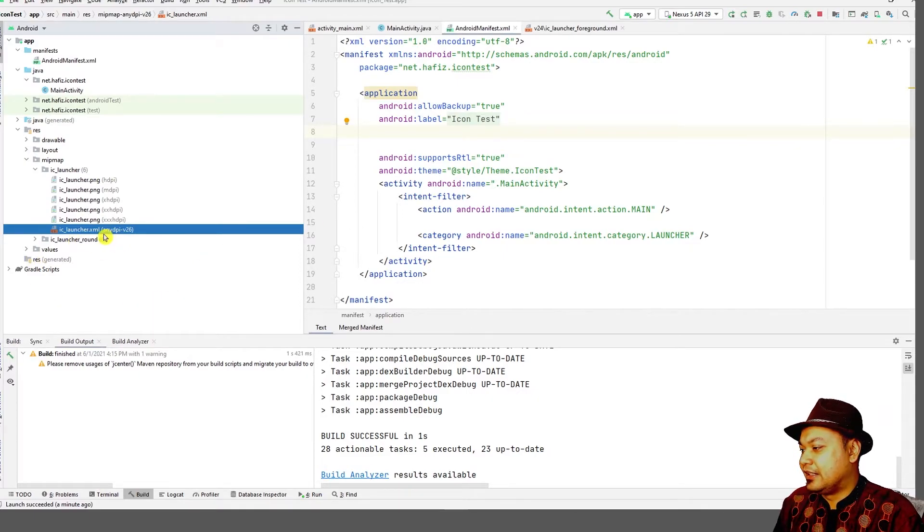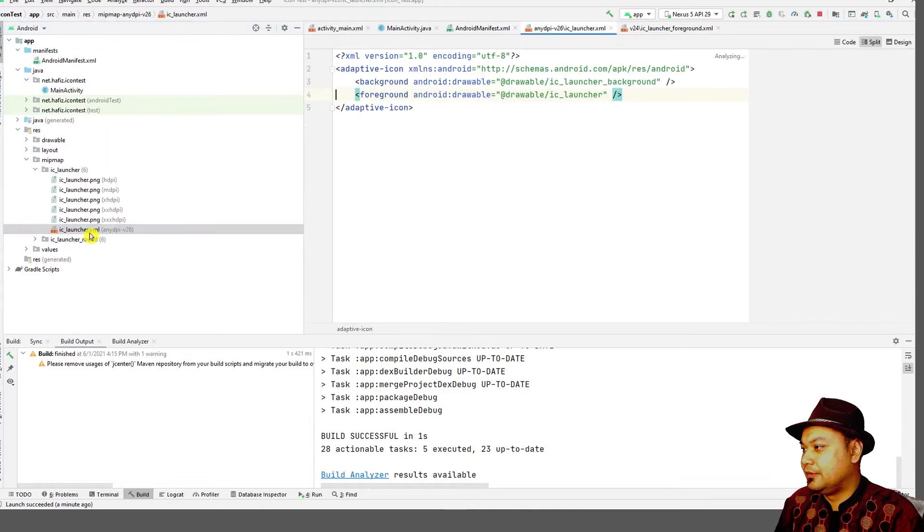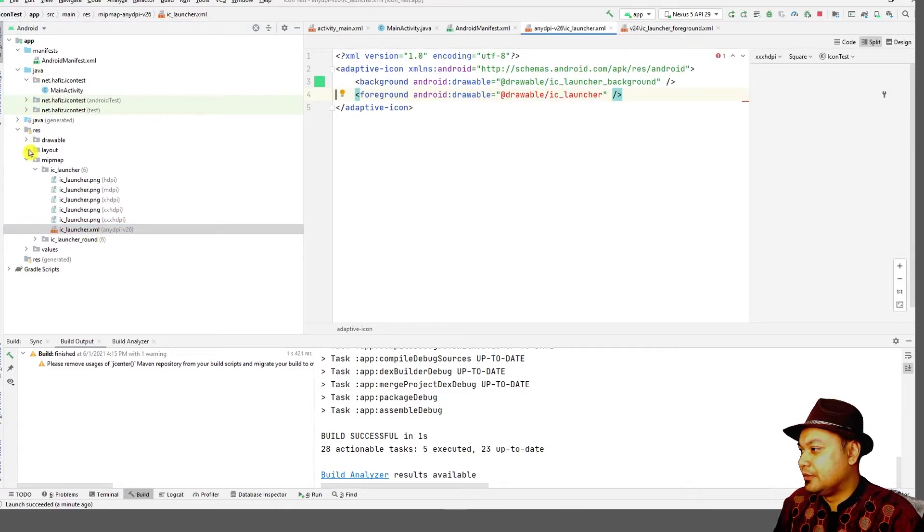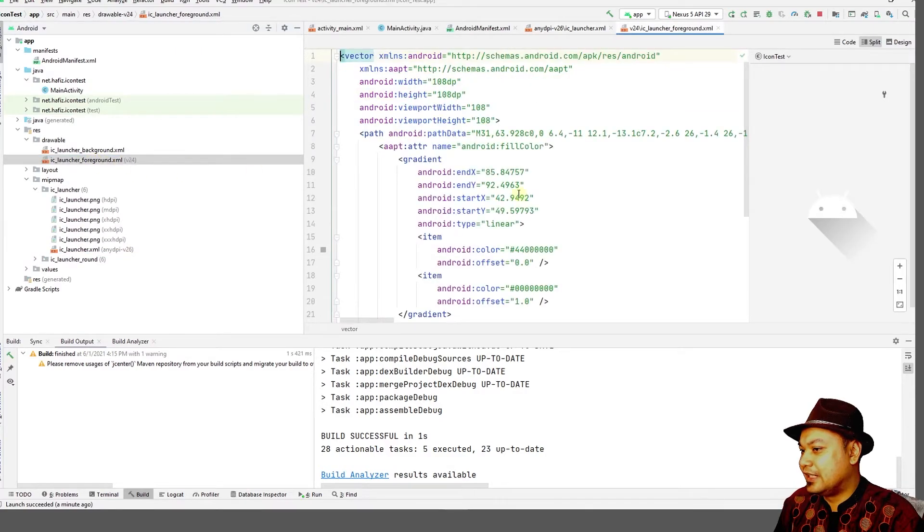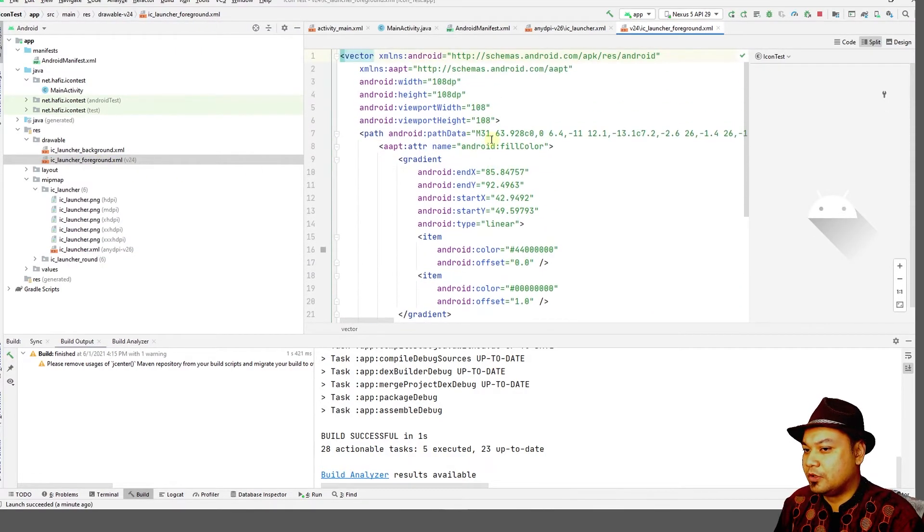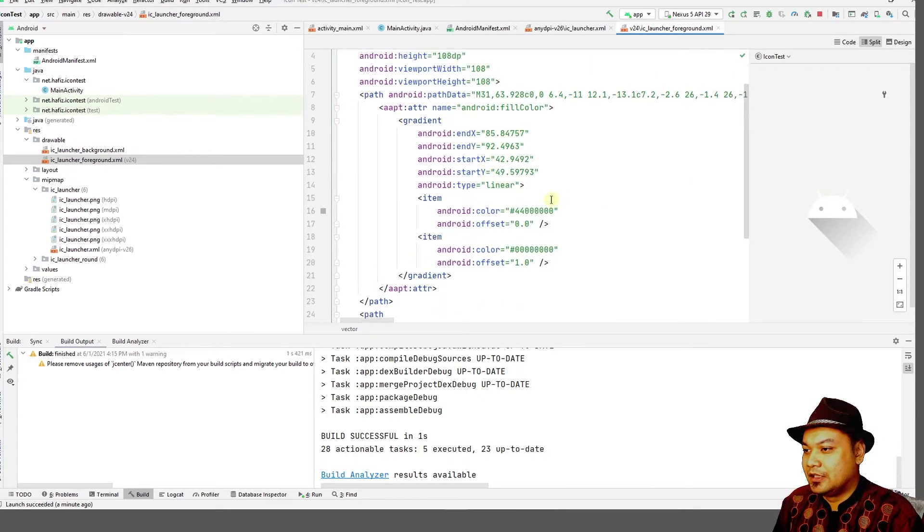This is actually a more scalable way to create an IC launcher icon using scalable vector graphics. If you look over here, it will refer to this problem and then this describes how the icon would look like with mathematical formula.